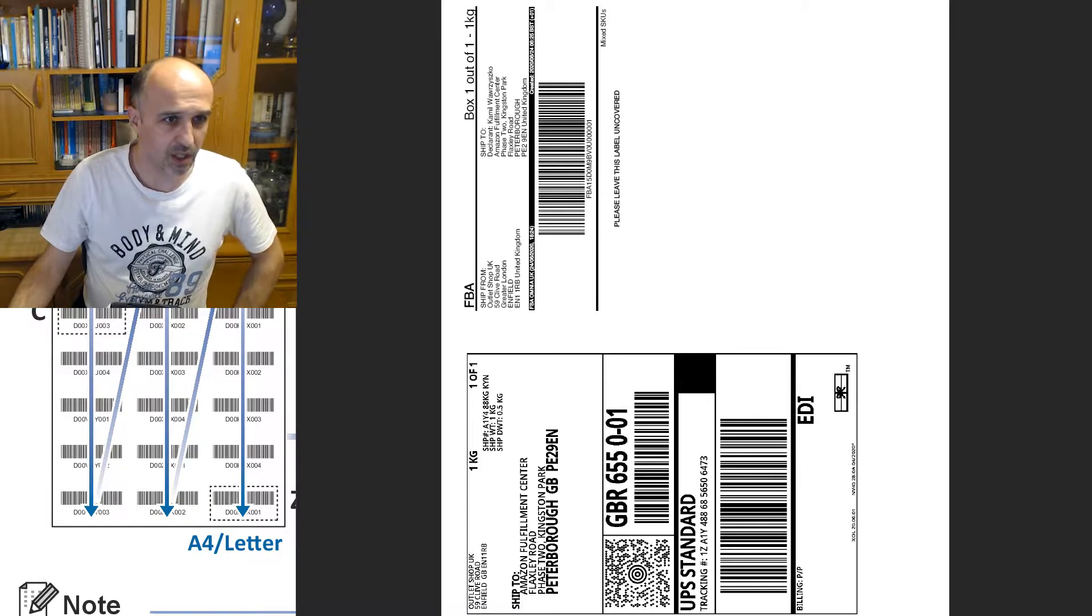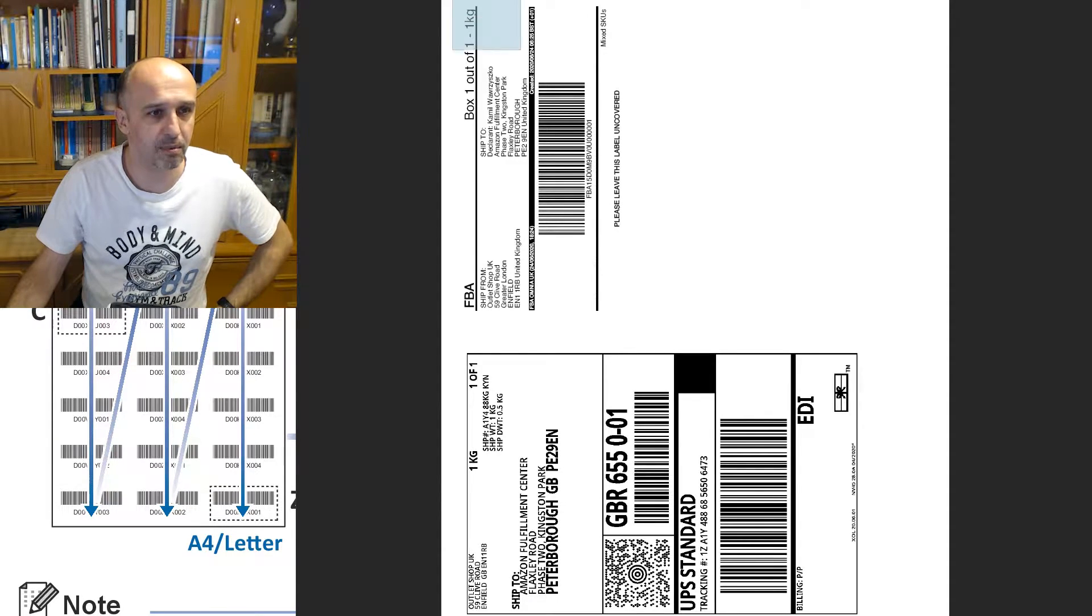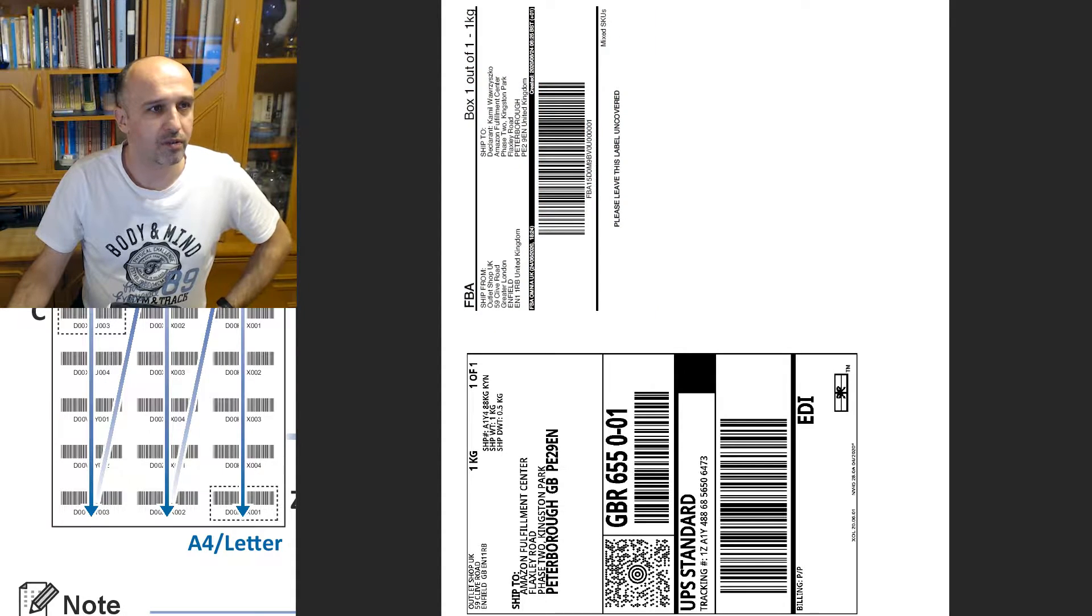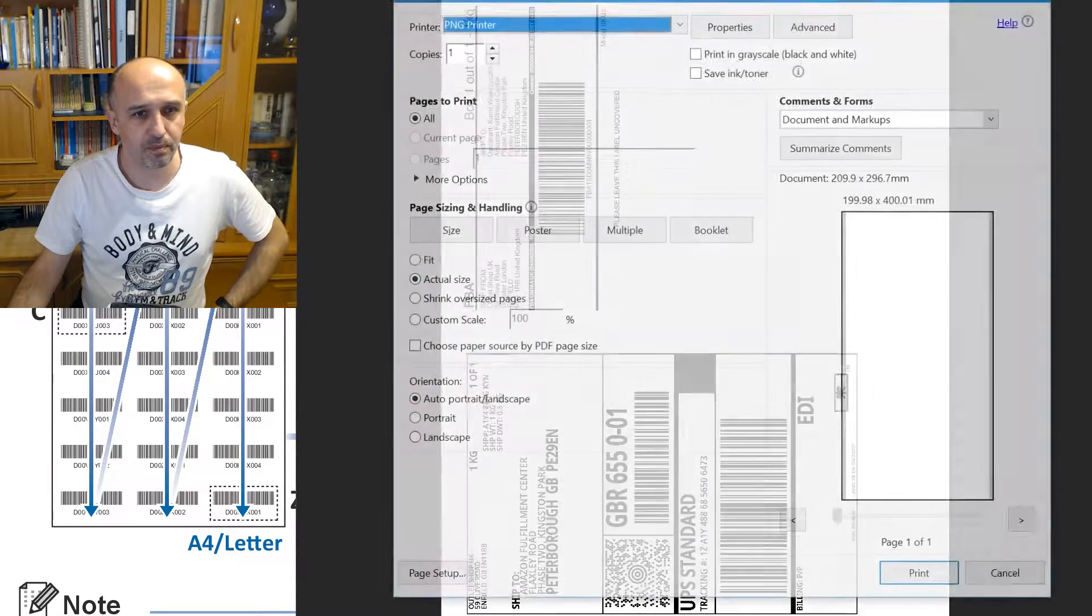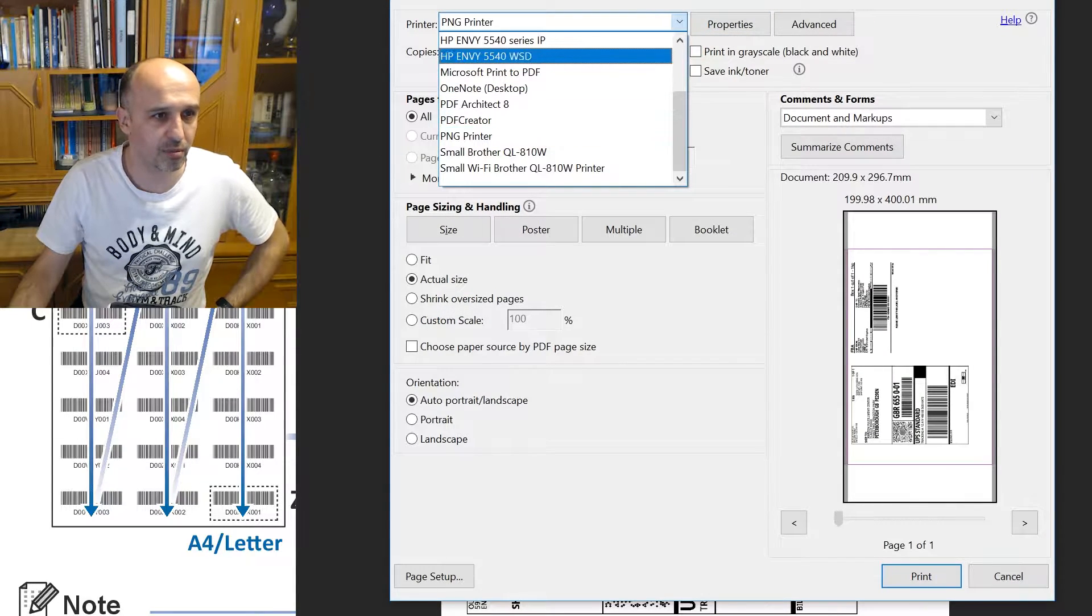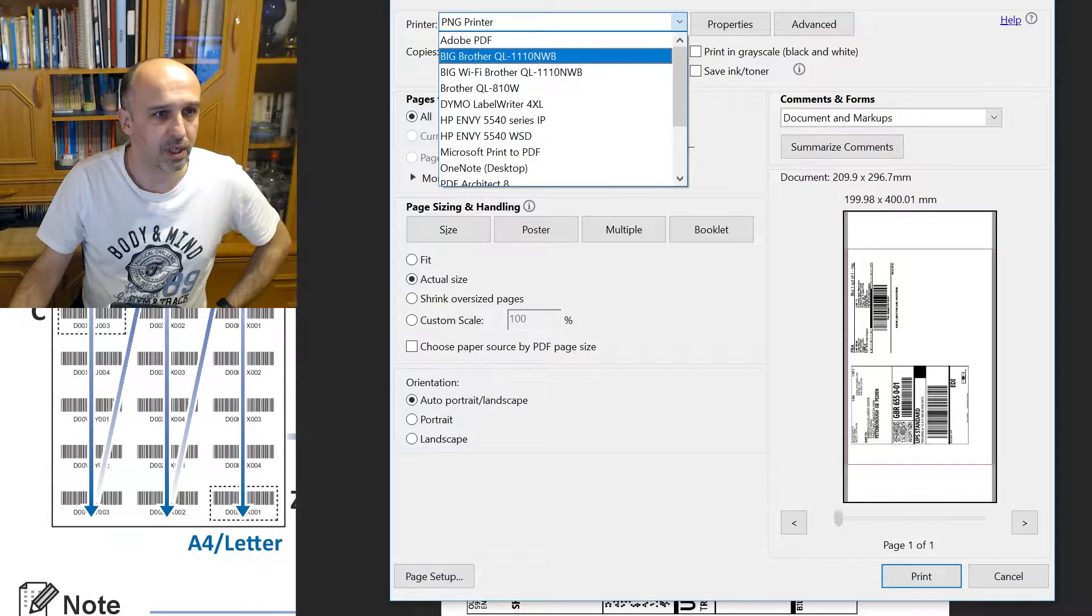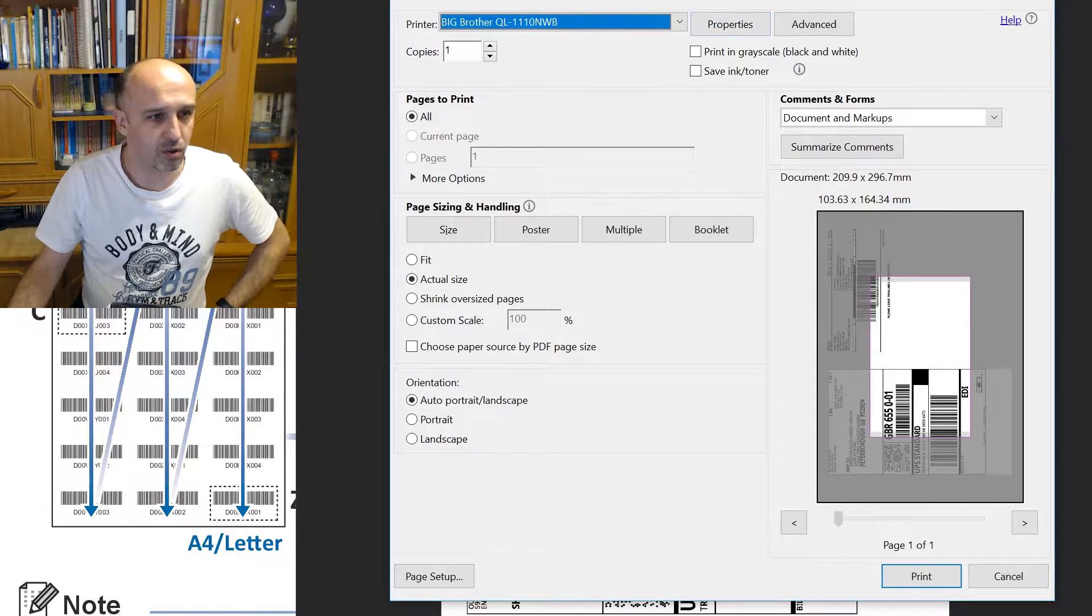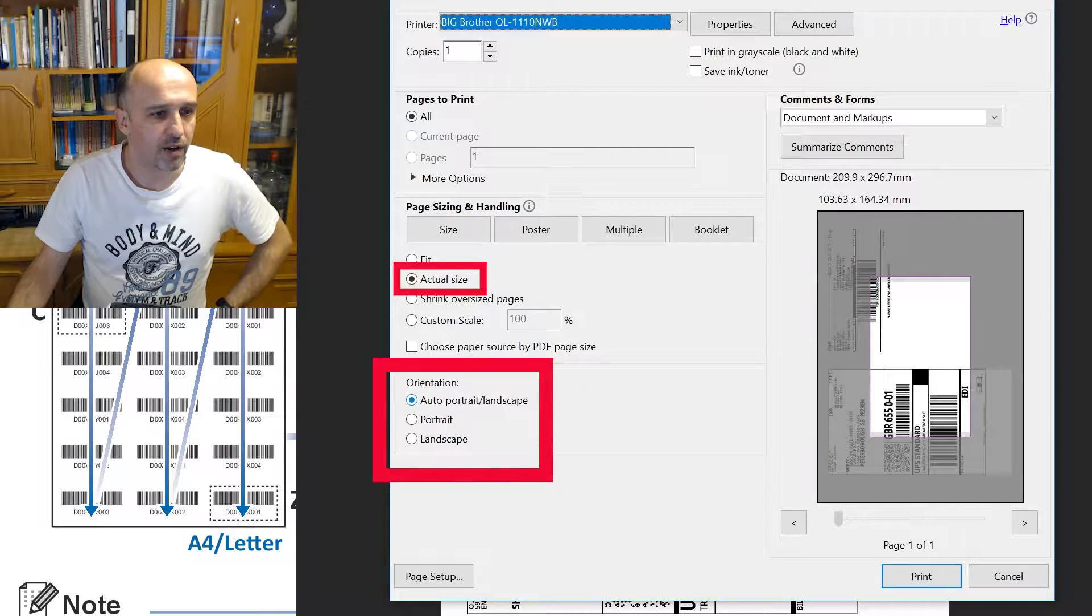This is a standard Amazon label. We've got a shipping label and an Amazon FBA label with it. I just go to print, click on it. I need to choose the right printer, so where's my big printer? This one, for example. I need to make sure that it's actual size here.